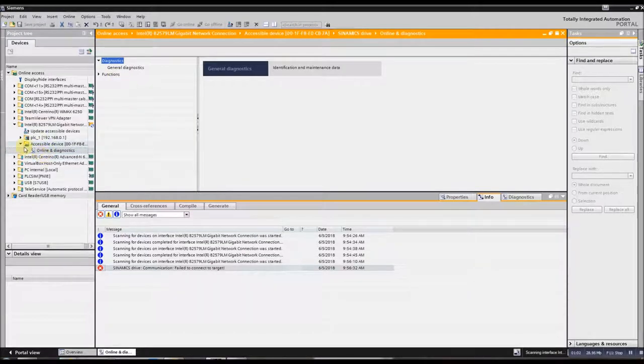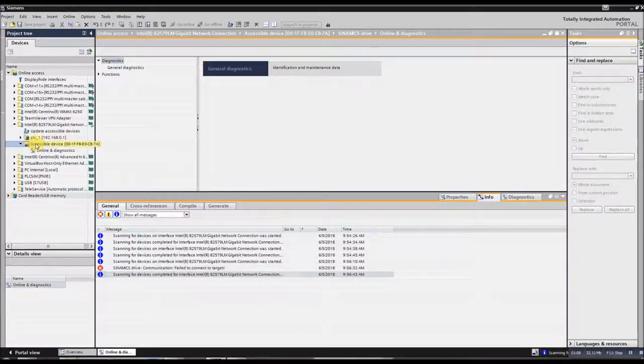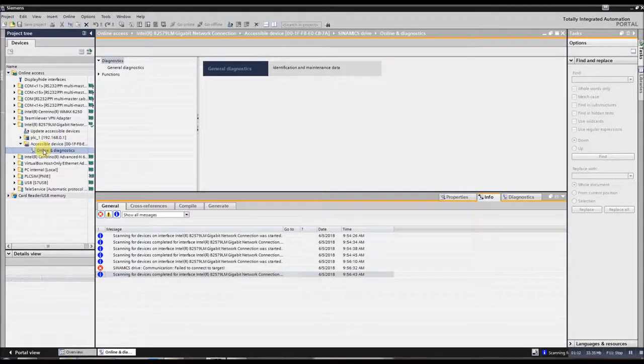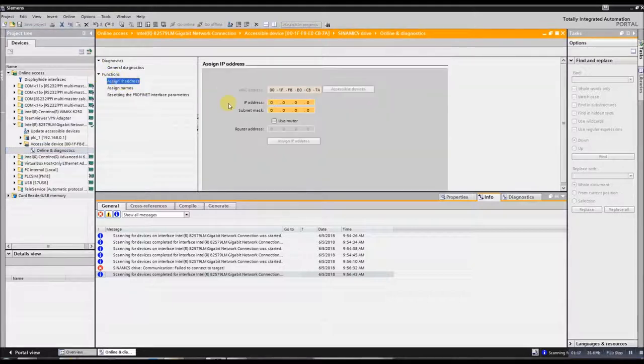So first thing, find your G120, which I know this is it because I looked up the MAC address off of the unit, and it's here in the project now too. So now go down to Online and Diagnostics, go down to Functions, assign an IP.